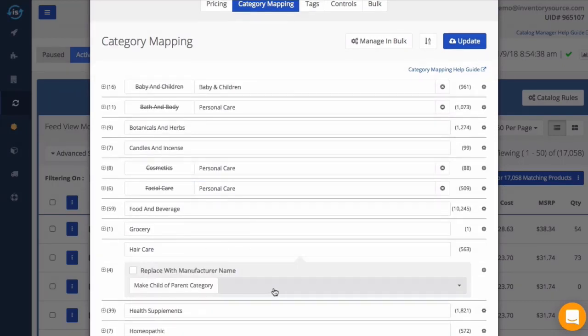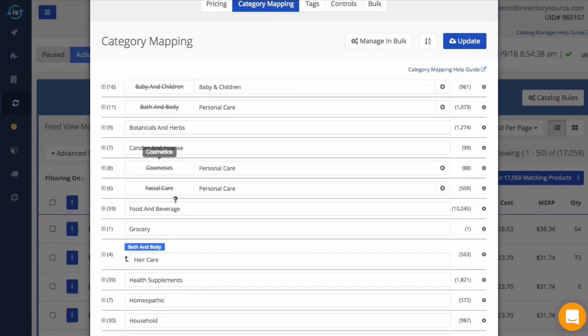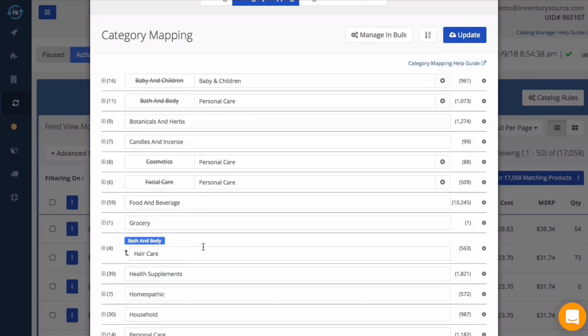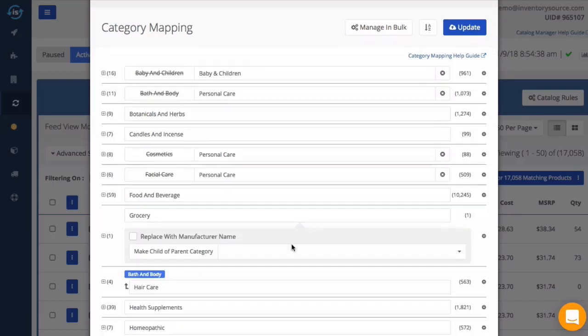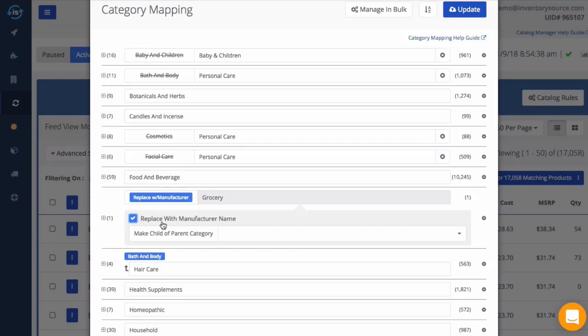You can also move main or subcategories under a different main category by clicking on the gear icon. Here you can also choose to replace the category name with the manufacturer name instead for any product falling under this category.